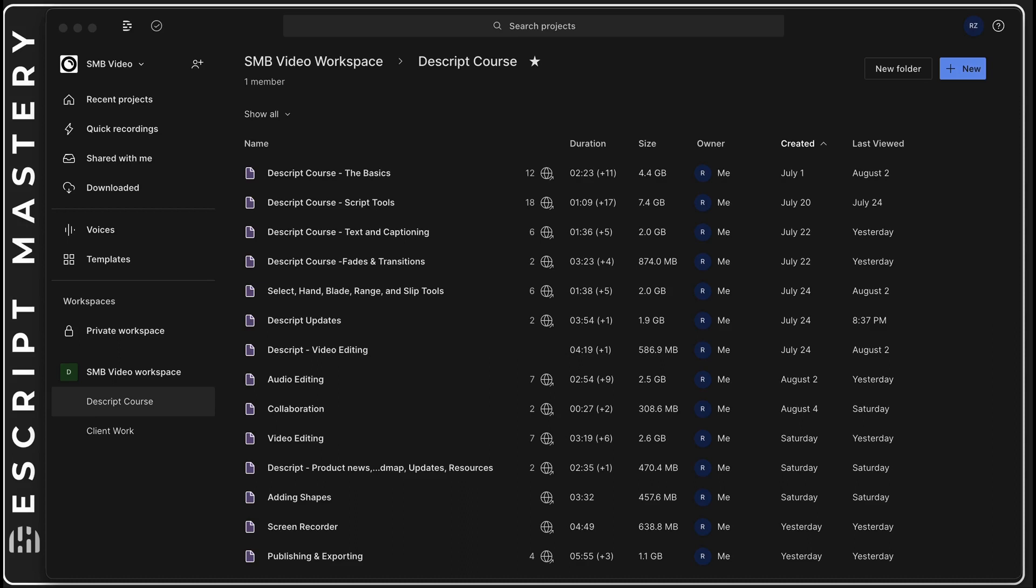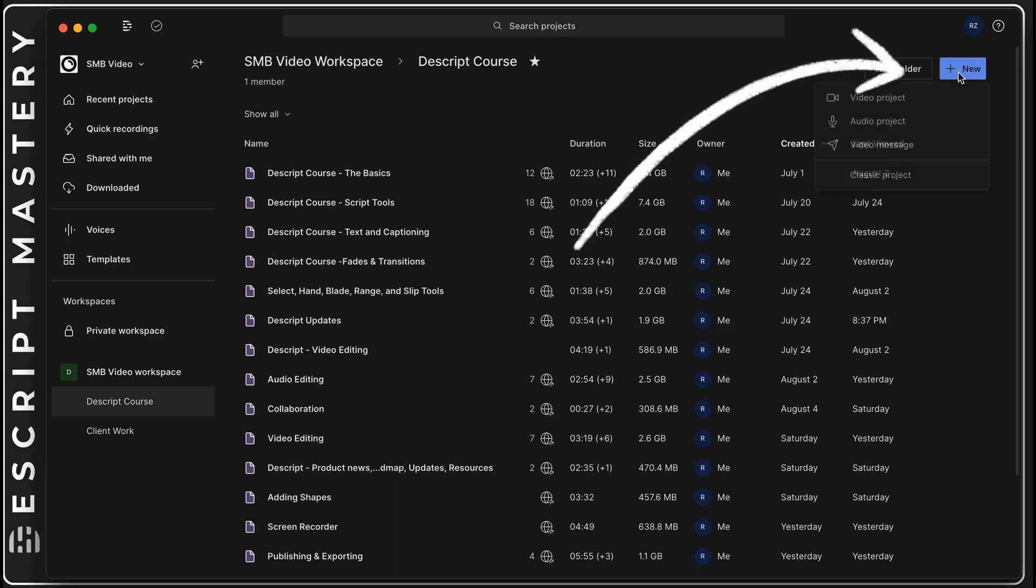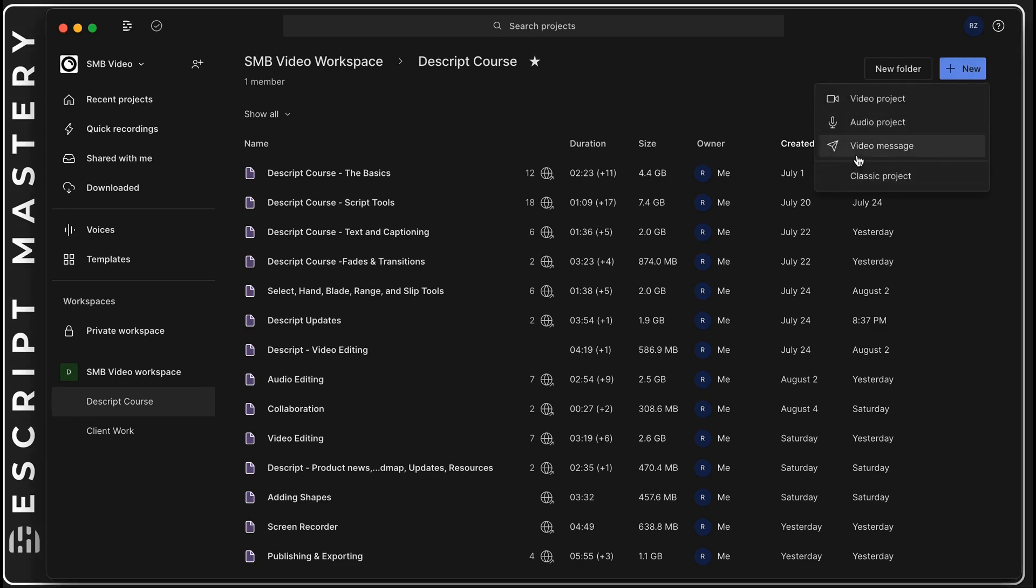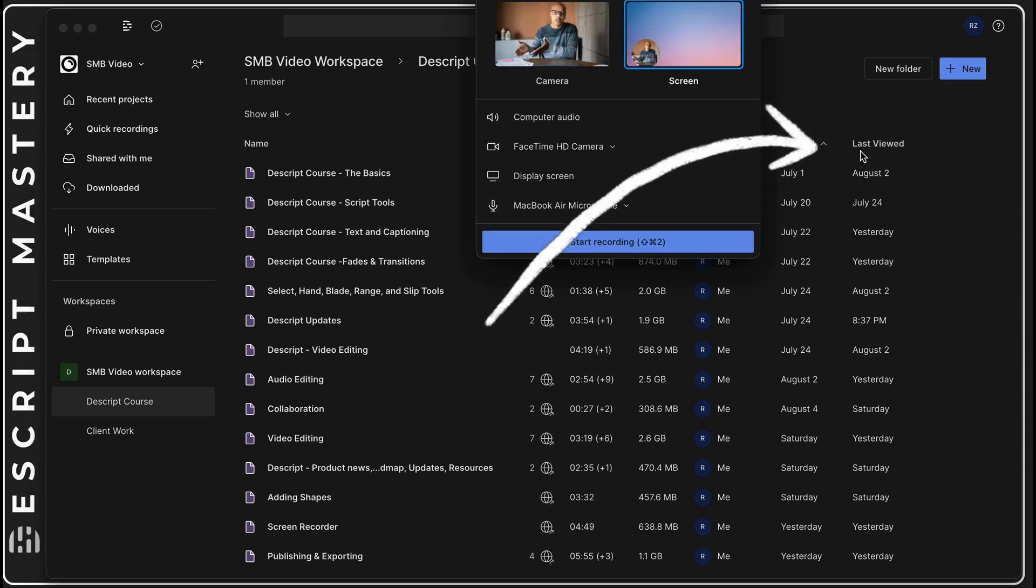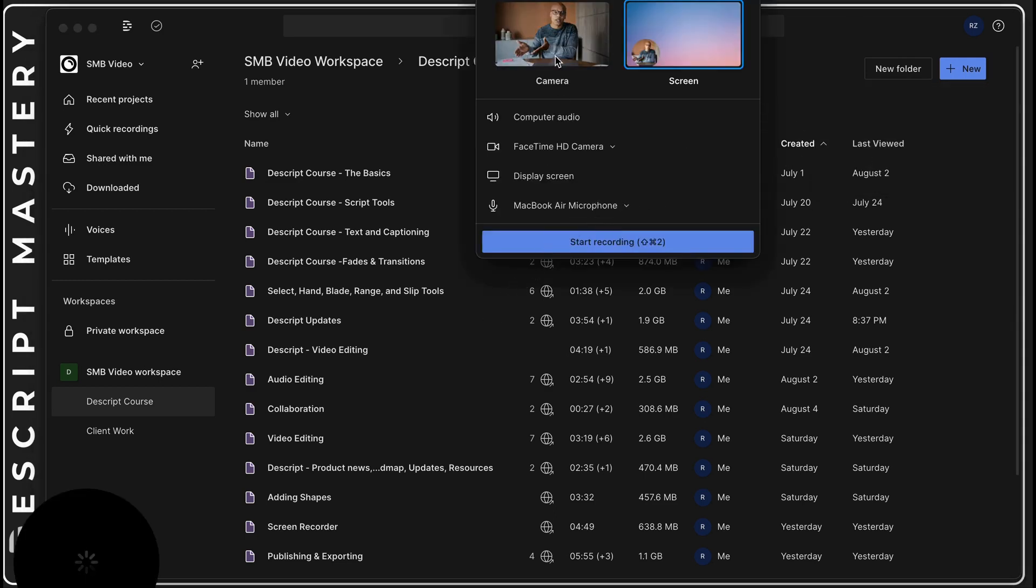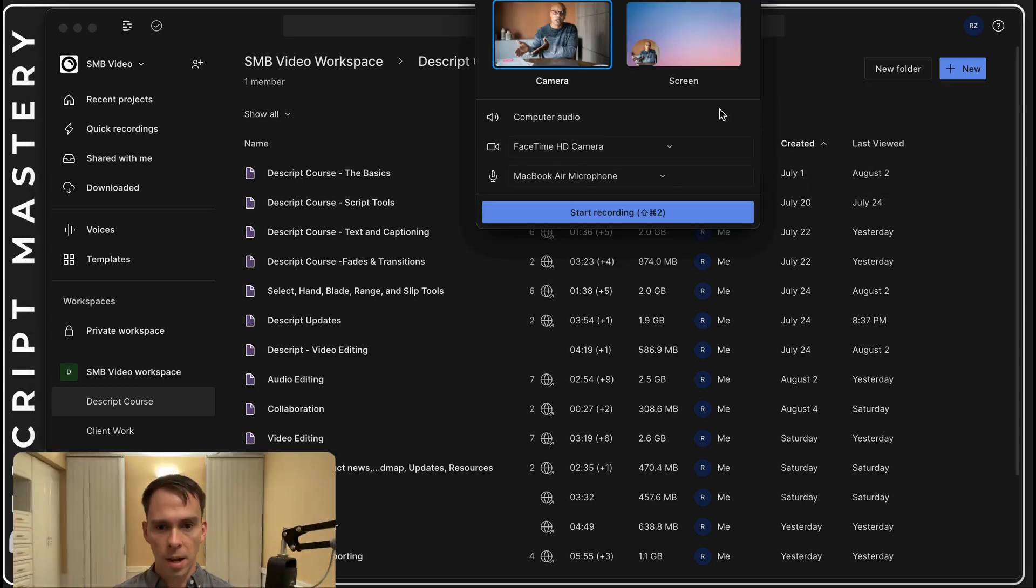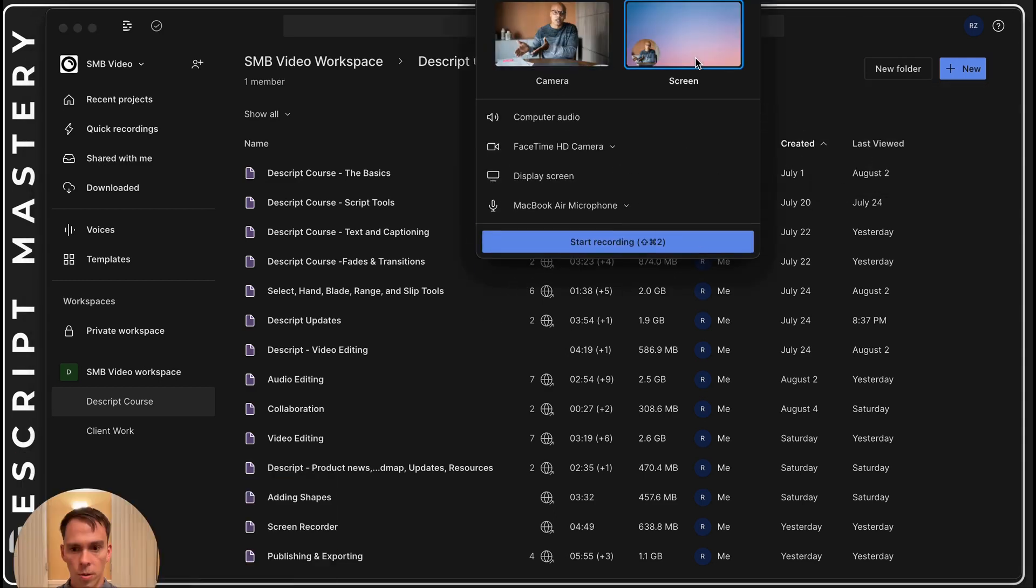Descript just released a new feature that may be a Loom killer. It's called video message and you access it by coming to the new button in the top right, hit video message. You can select your camera or the screen and a camera to do a screen recording.